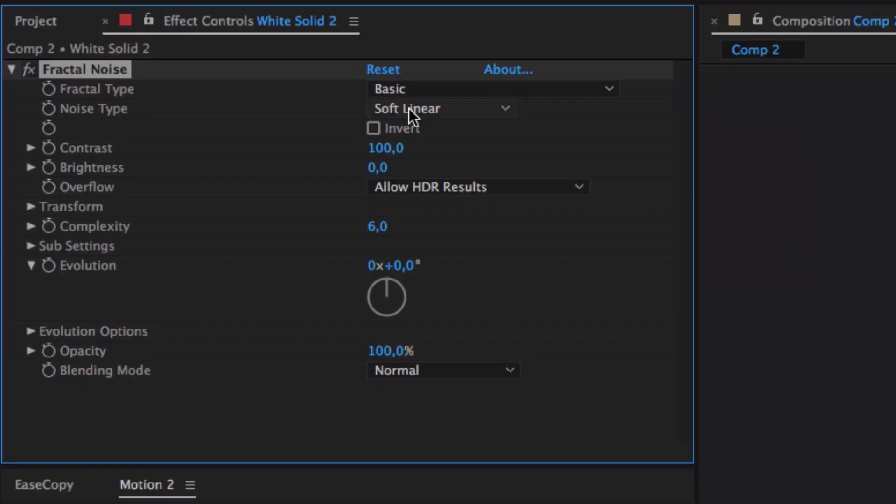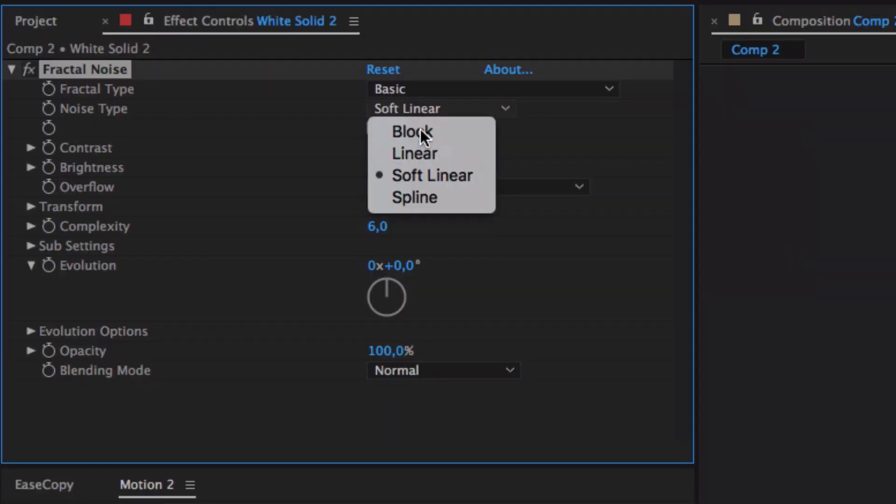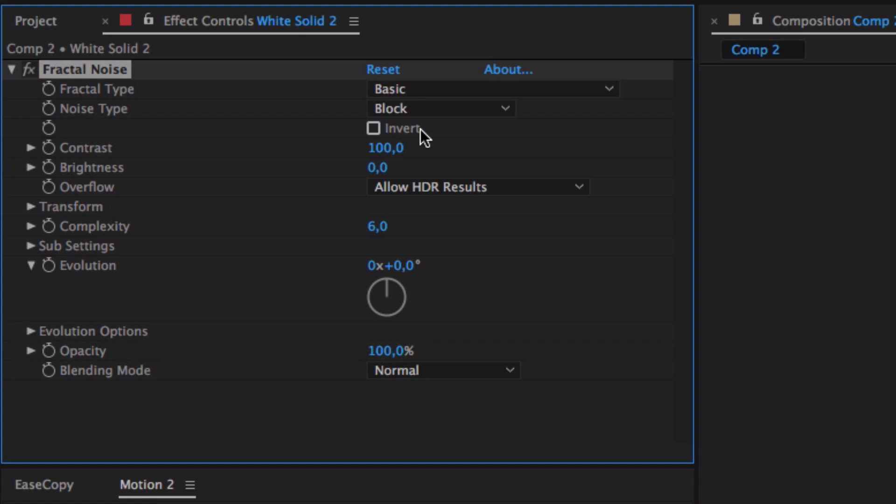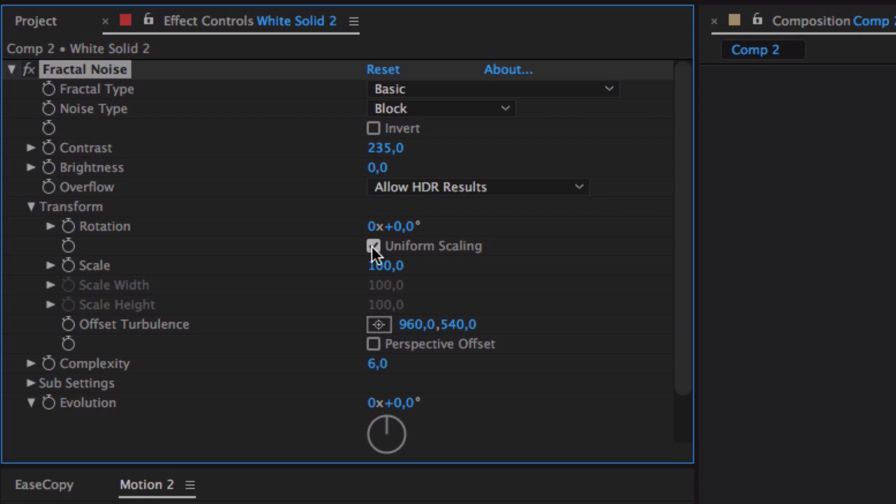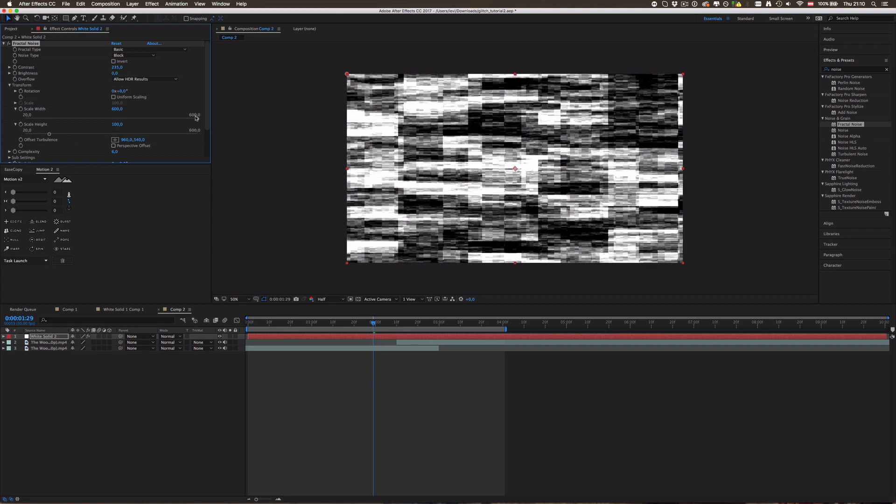Drag fractal noise on your solid and then go down to noise type and select Block. Cool. And then just play around with those. I like to drag up the contrast, I don't know why actually. Then go down to transform and unclick this box, uniform scaling, so that we have individual control for our blocks.